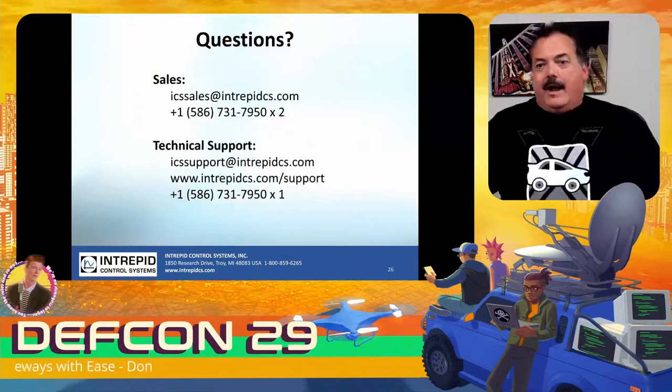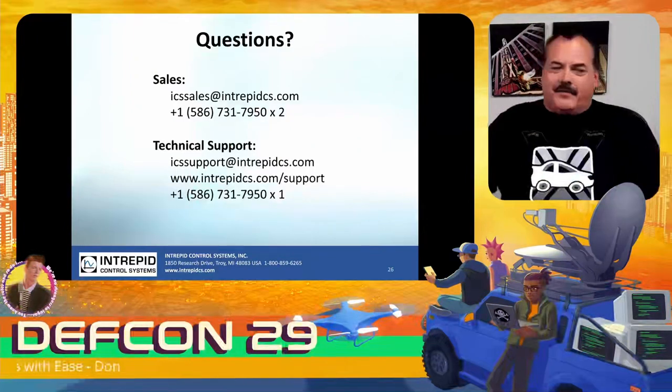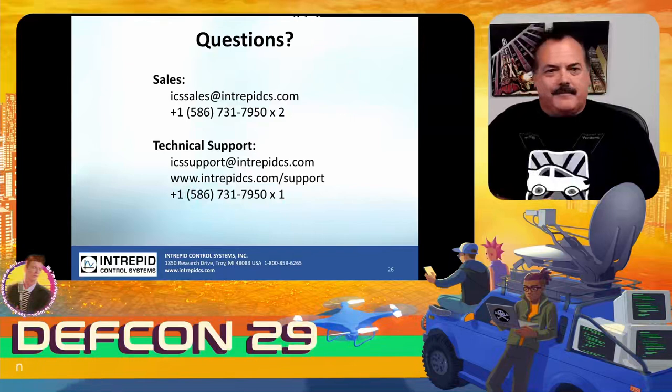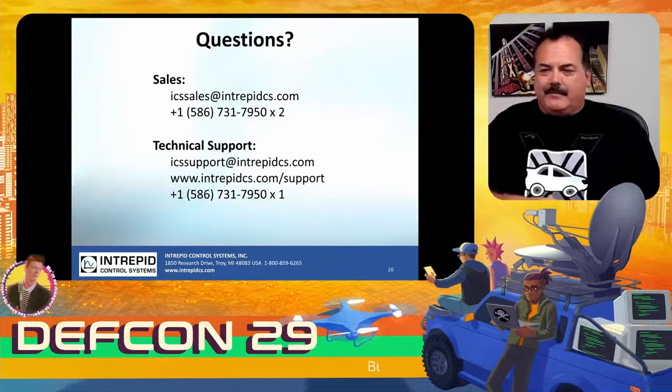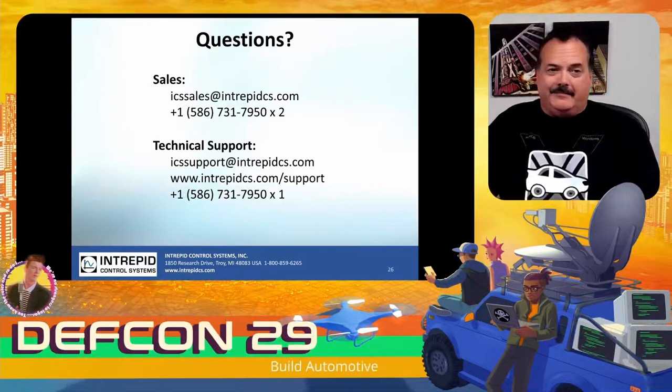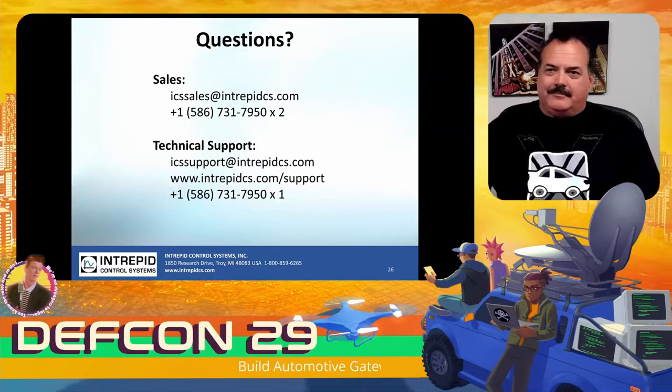So any questions, feel free to contact me. I'll be in the village, and I'll be in the Q&A here I'm sure when the video stops playing. Thanks a lot.